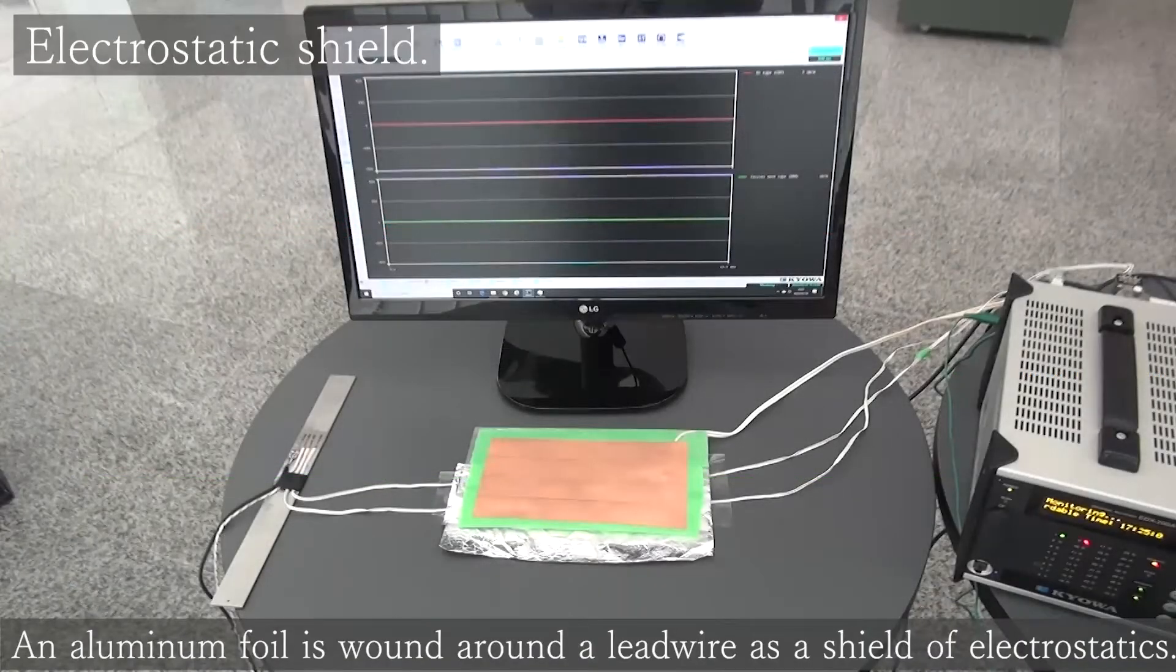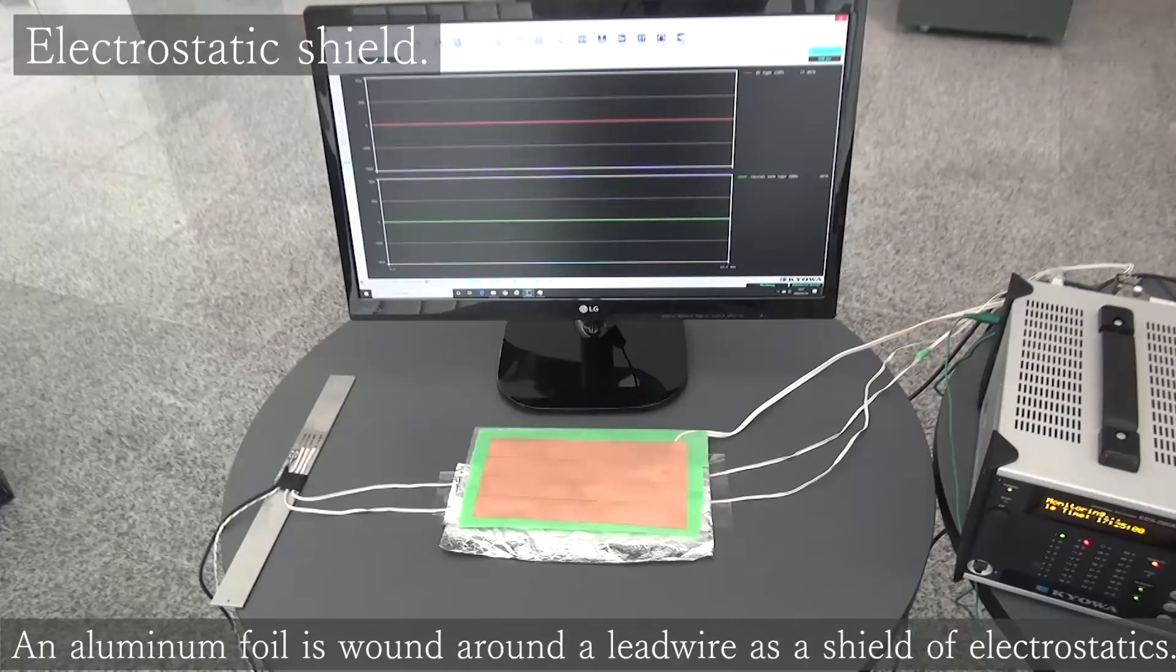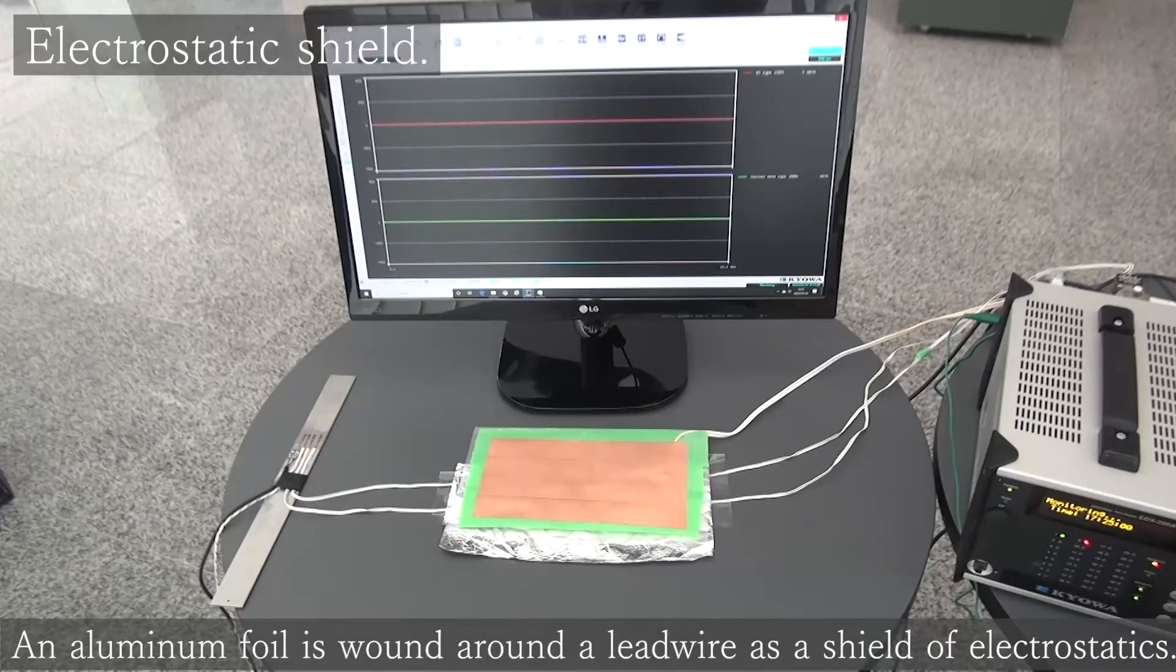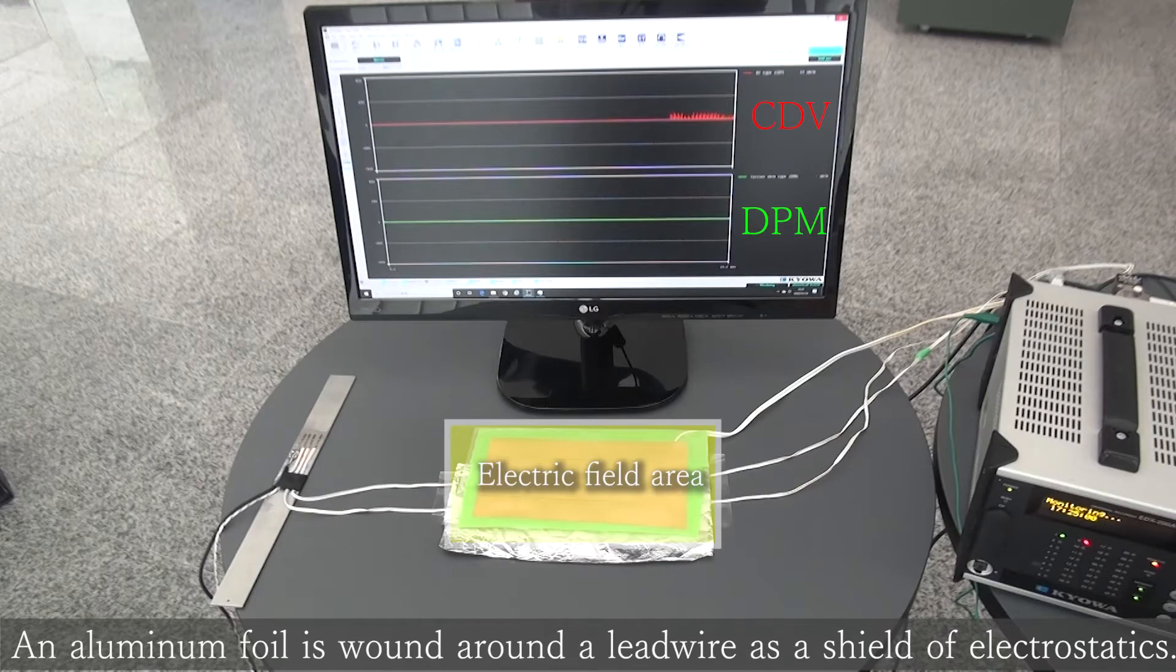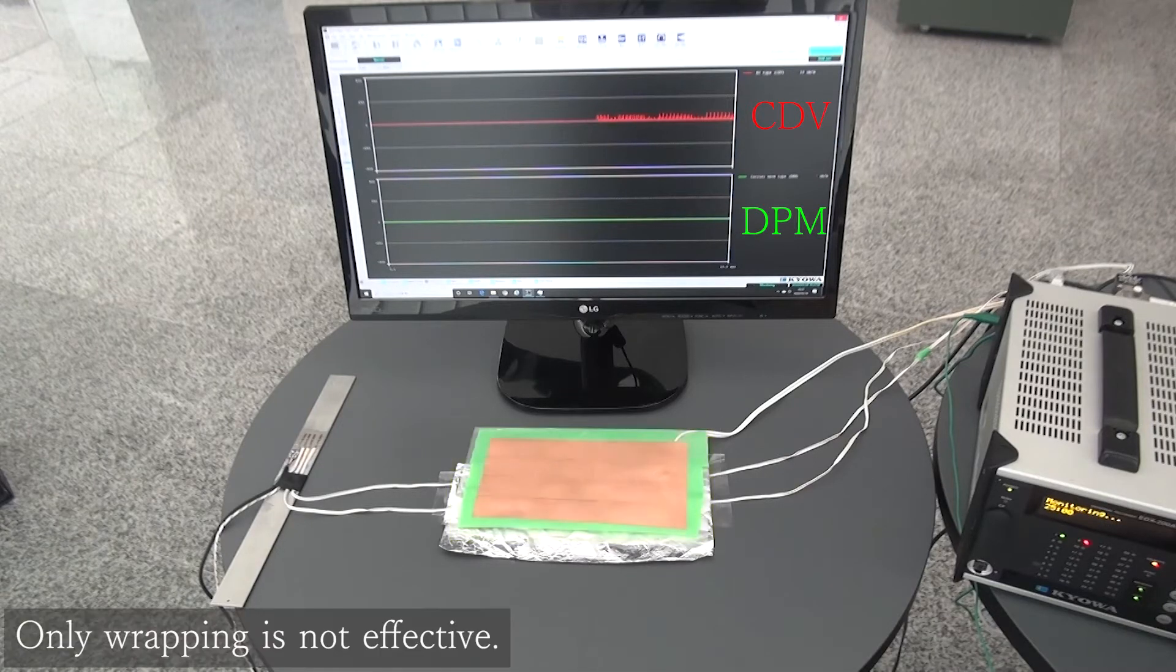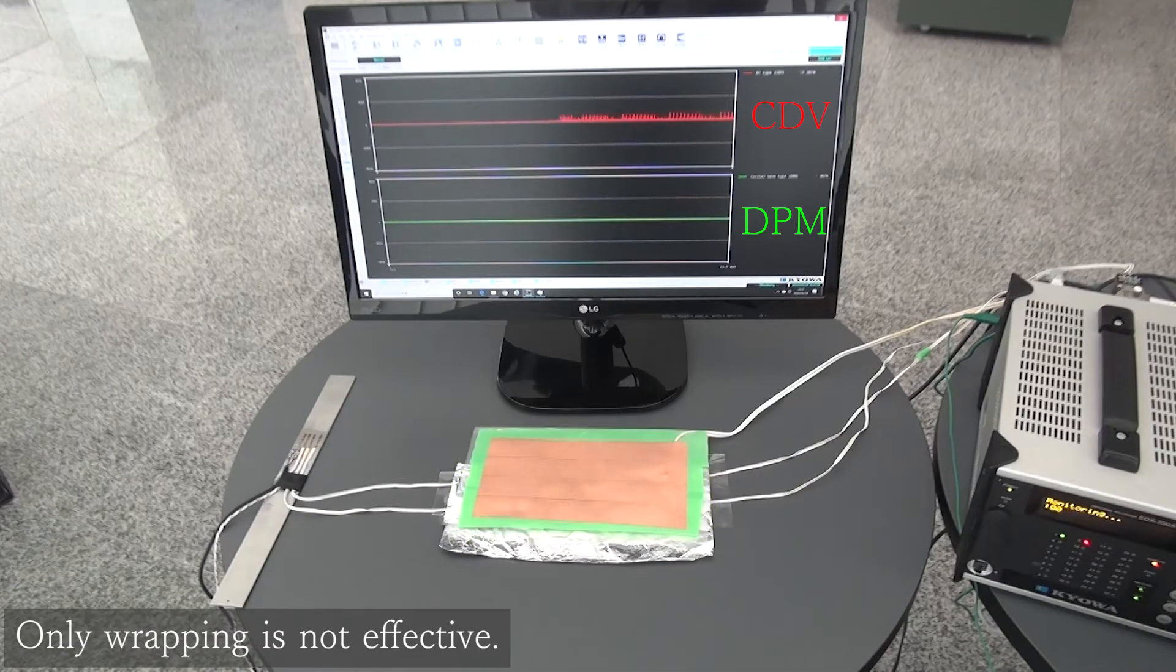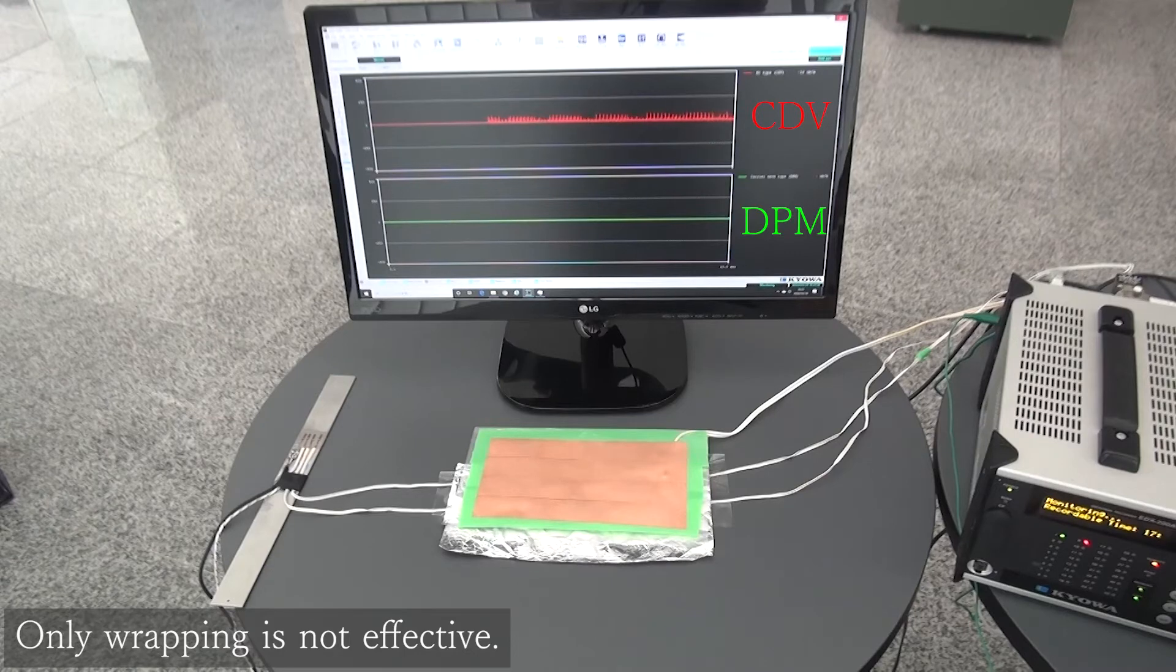We are wrapping an aluminum foil around the lead wire of the gauge to make an electrostatic shield. The effect of the electrostatic shield cannot be found only by wrapping.